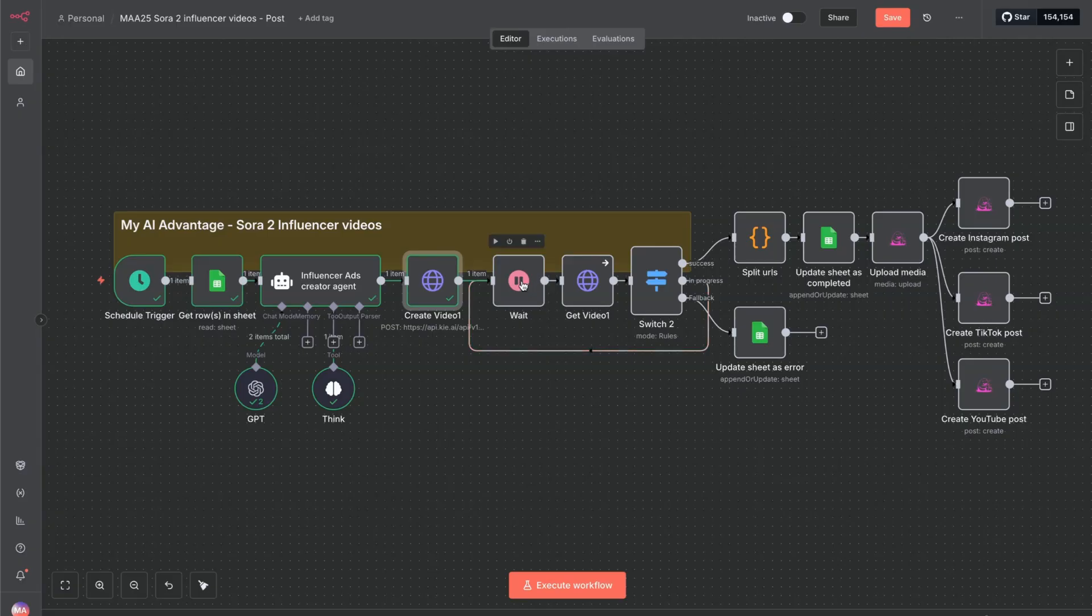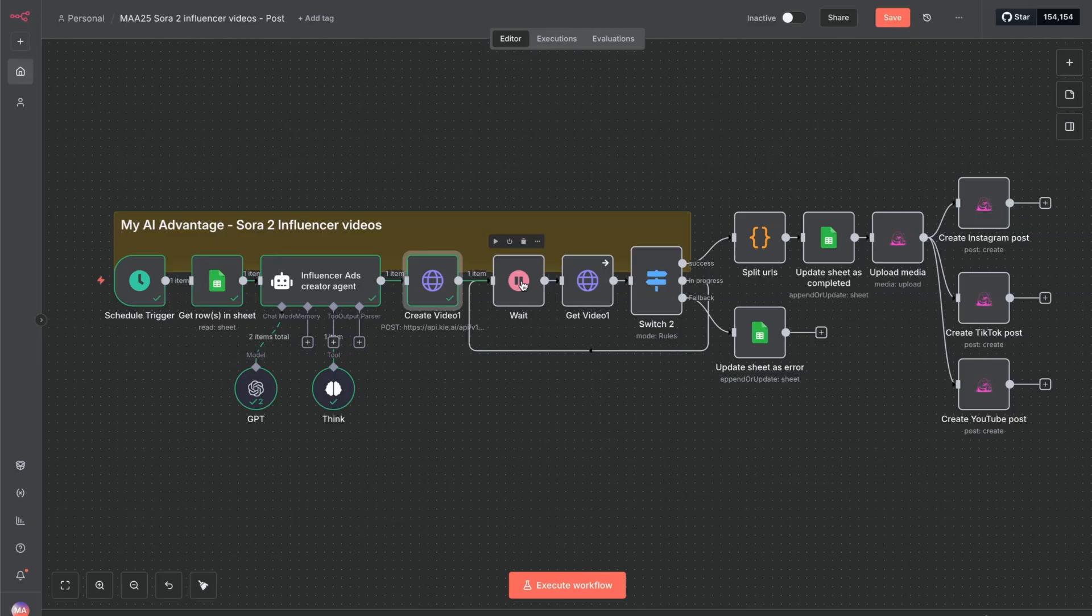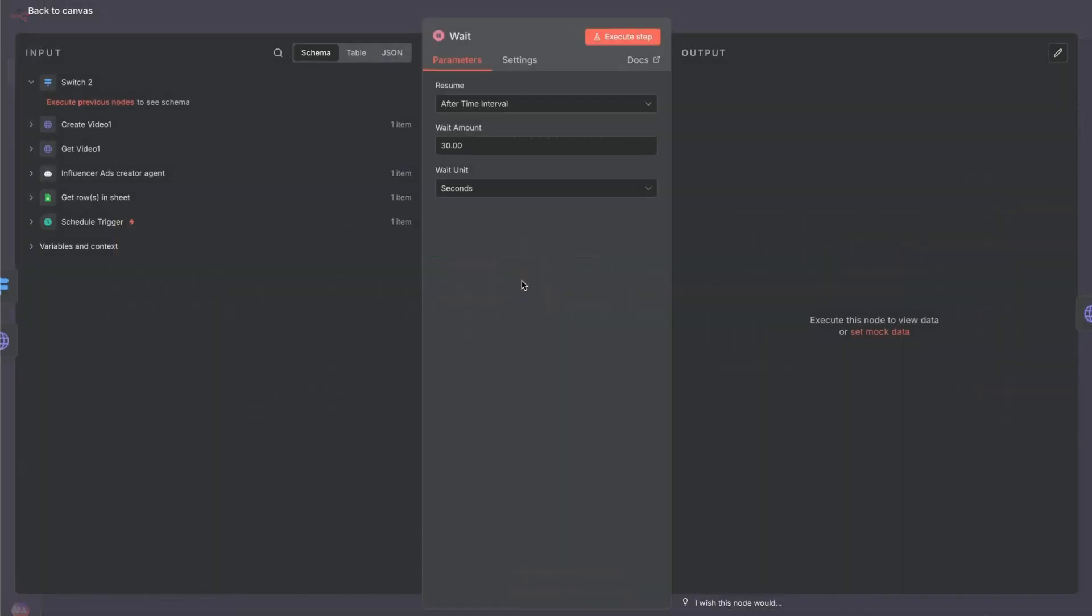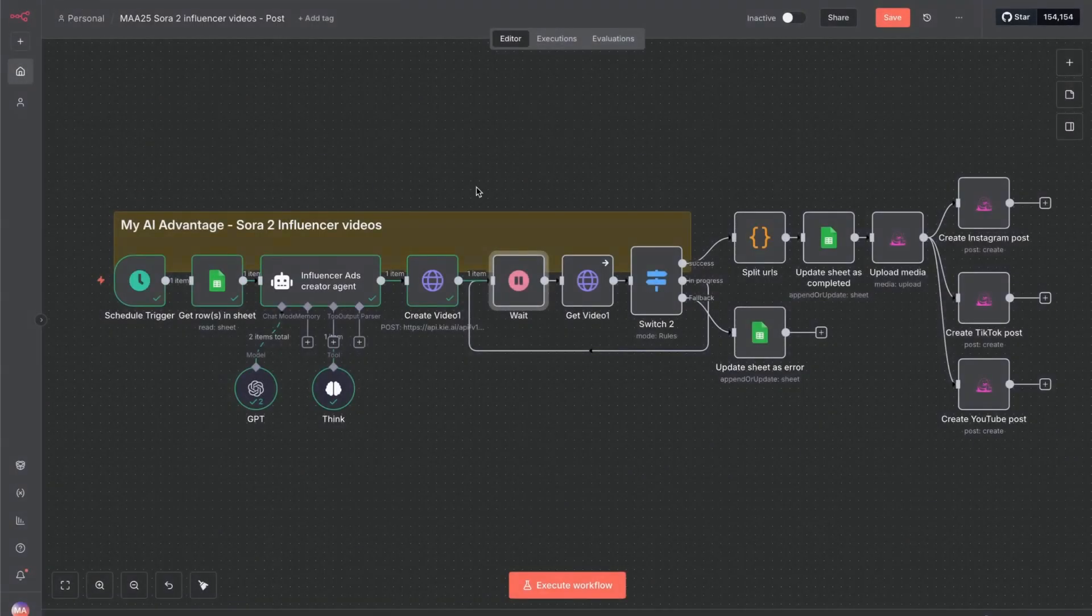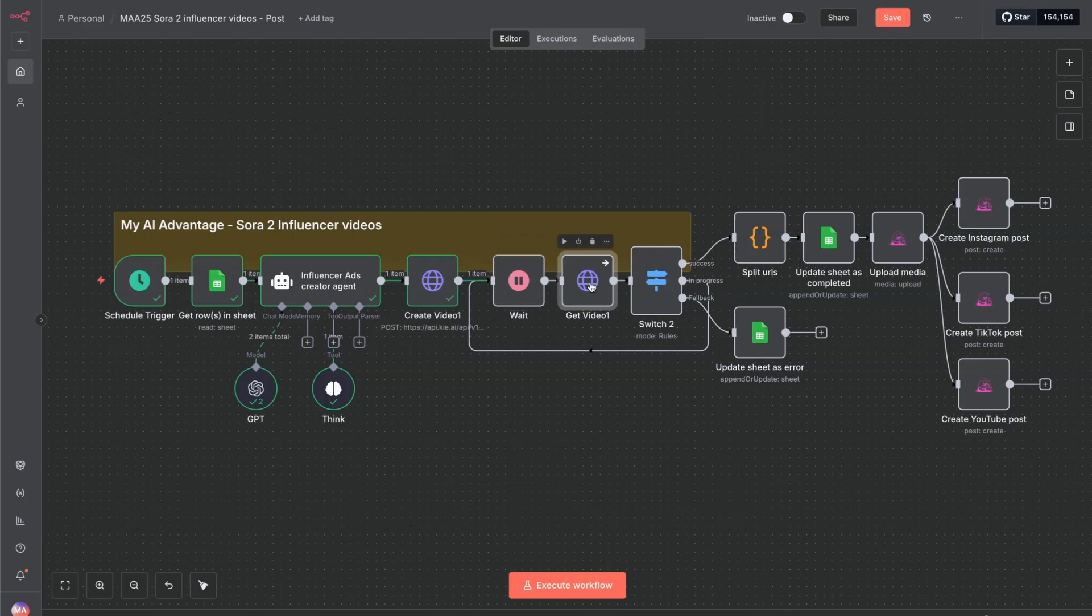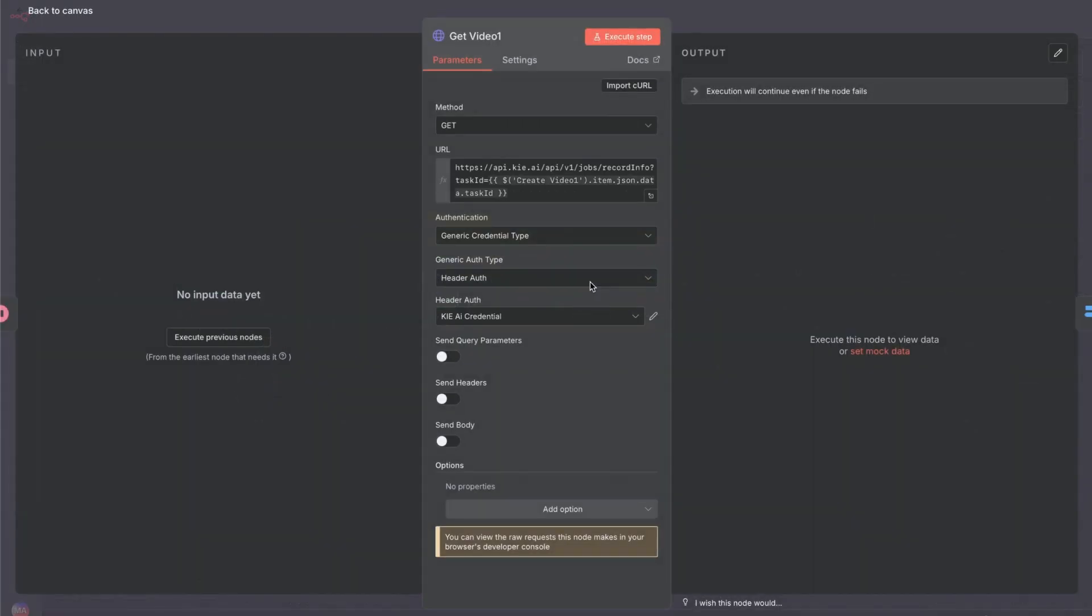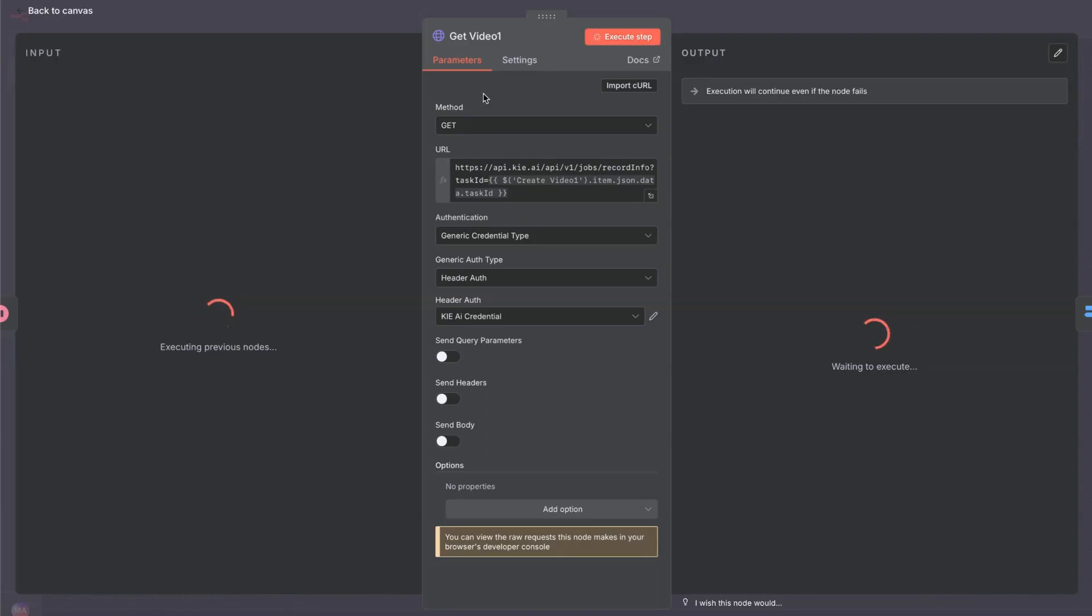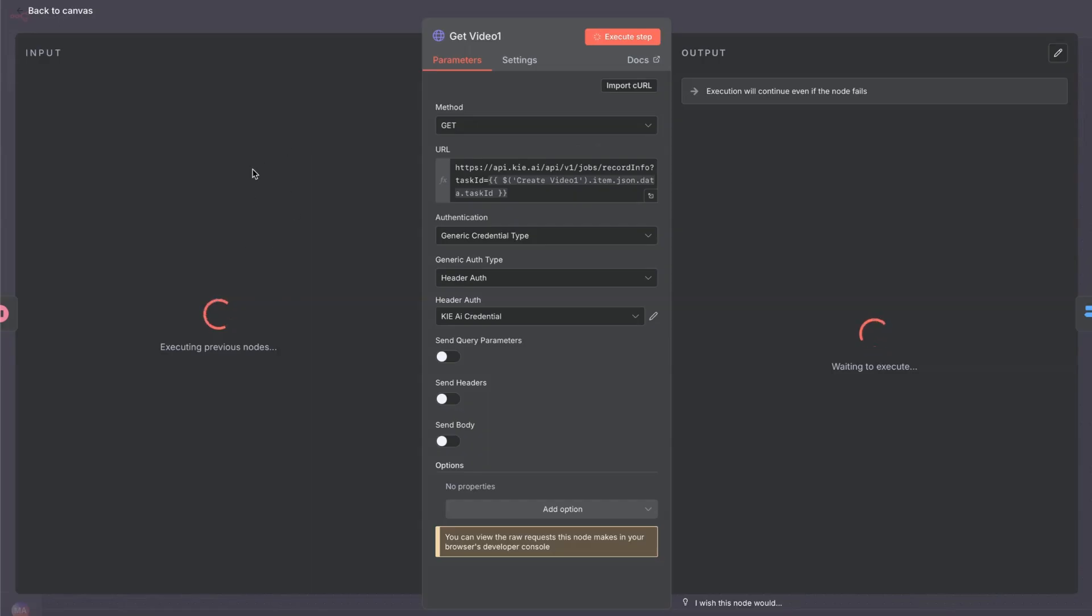The next node that we've got is the wait node. We've got that to wait for 30 seconds. And then after 30 seconds, it will attempt to get video. This is another HTTP request. I'll execute that now. The method will be get. Let me see, we've got a URL here. Again, that's given to us by KeyAI. And then the task ID, once this is completed, that task ID is going to pop up here. That's another dynamic value that we can just drag and drop across. And then this will turn green once we've got that.